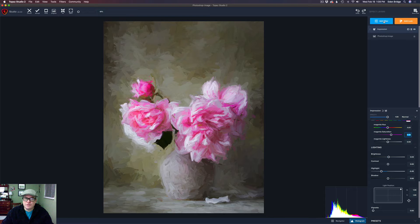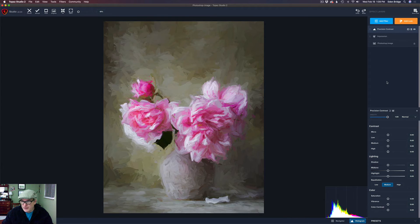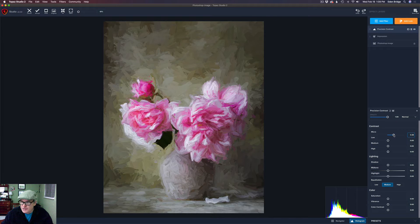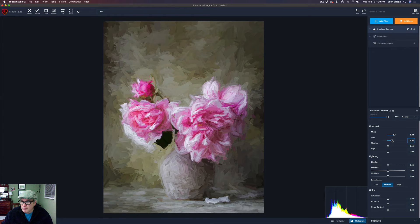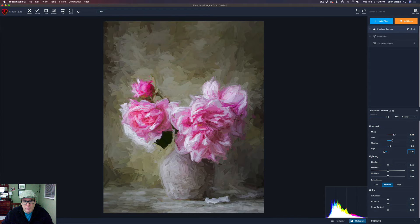Next I'm going to add a filter that I really like to use with painting, and that is Precision Contrast — it actually makes the paint strokes come out a little bit stronger. I'm going to start with Micro and pull those up. I don't think I'm going to apply this everywhere — mainly to the flower and the vase. I'm working with Micro, then Low, then Medium, and maybe I'll pull the High back a little bit to the left.